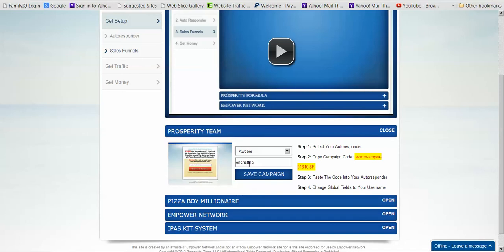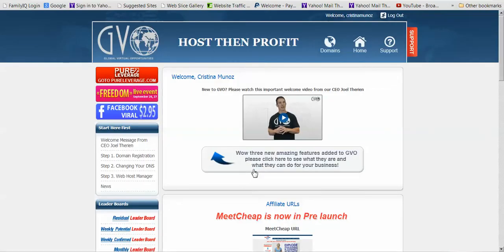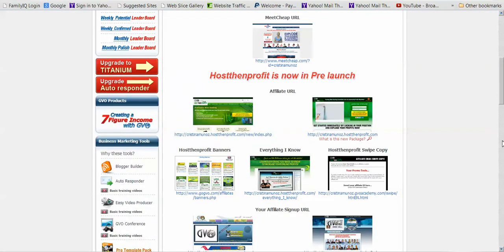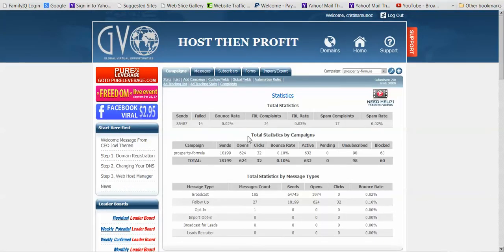Log into your GVO. Go to your Autoresponder — it may be at the top or further down depending on the version. Once you've tidied up your follow-ups and tested your system, your setup is done. The sites have been created for you, the follow-ups have been created for you — all you're doing here is tidying things up and getting yourself to look really professional so you stand out. I want to see you make as much money as possible, which is why I'm teaching you this.